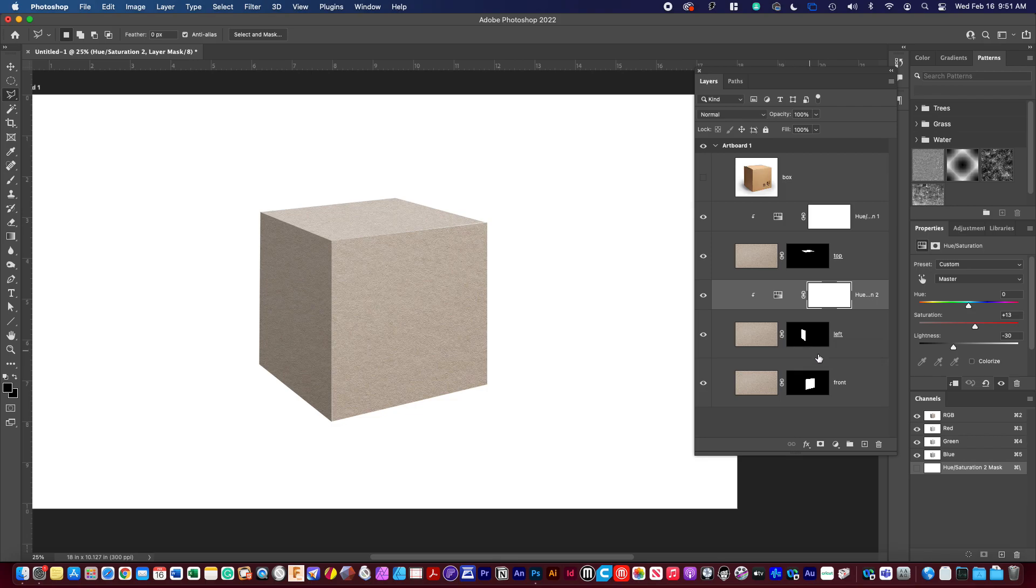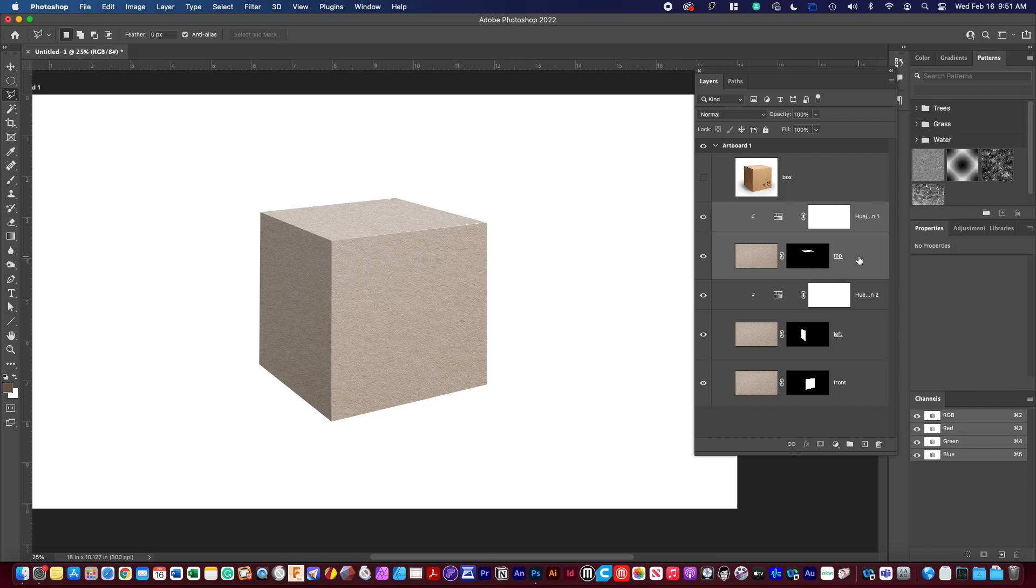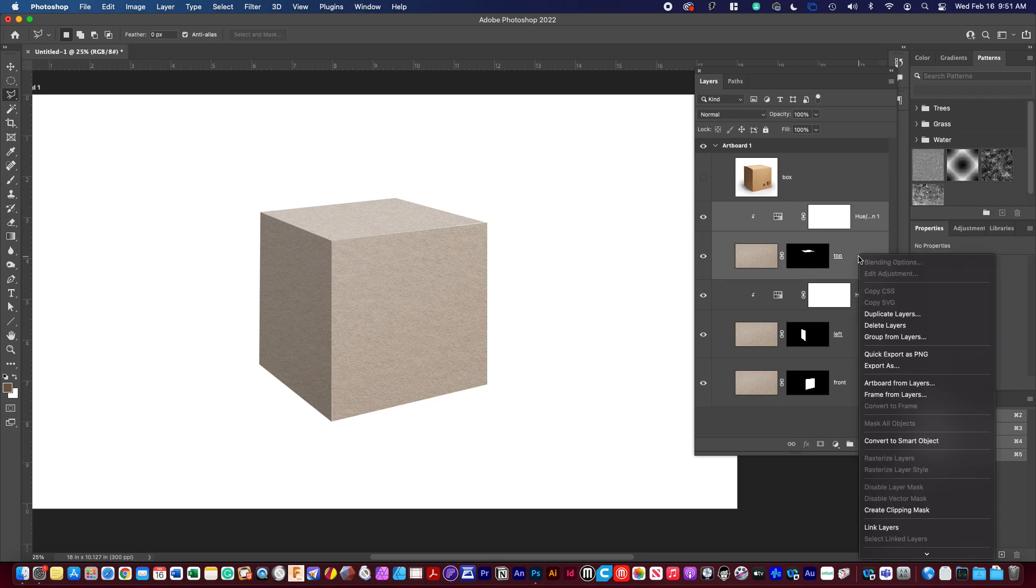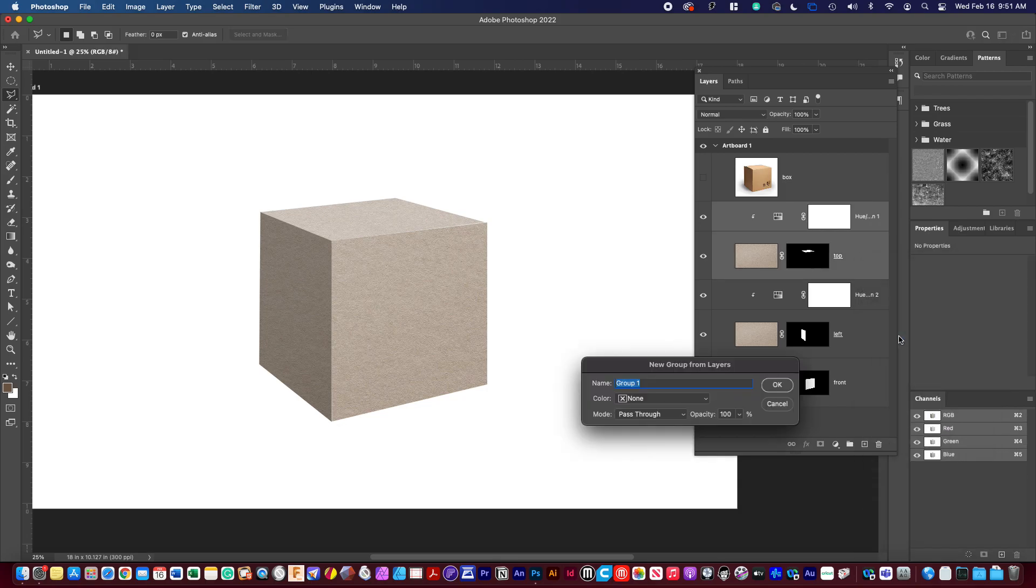Do I need to do anything? I think I'm going to leave the front, that's good enough for me. And what you can do is click one, shift click the next, right click, and then create a group from layers.